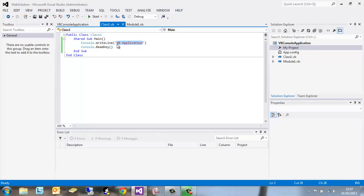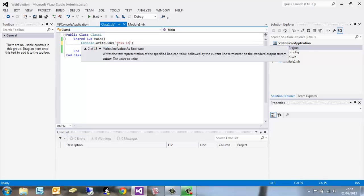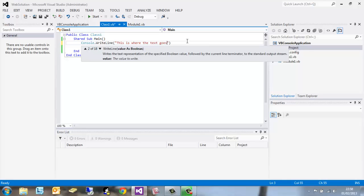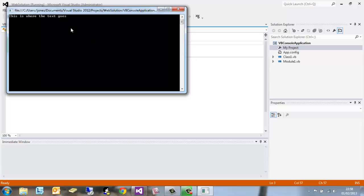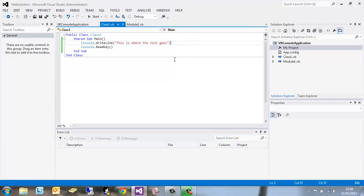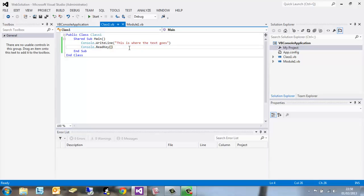If we quickly change that to this is where the text goes, click start again. And you can see this has changed. This is where the text goes. That's the first steps in this VB tutorial. Next what we're going to do is create a new project, create a class, and add some fields and properties.